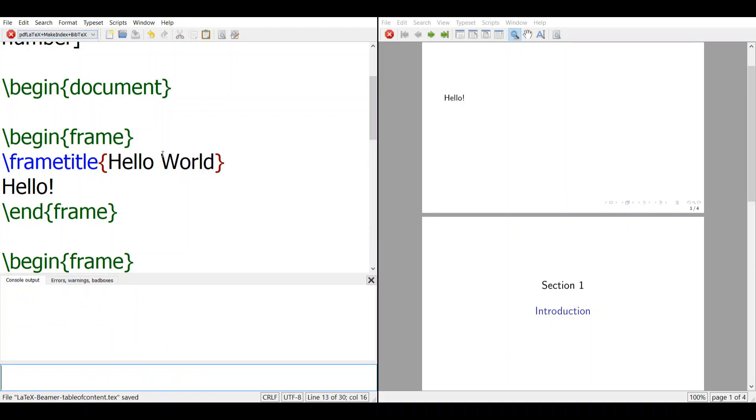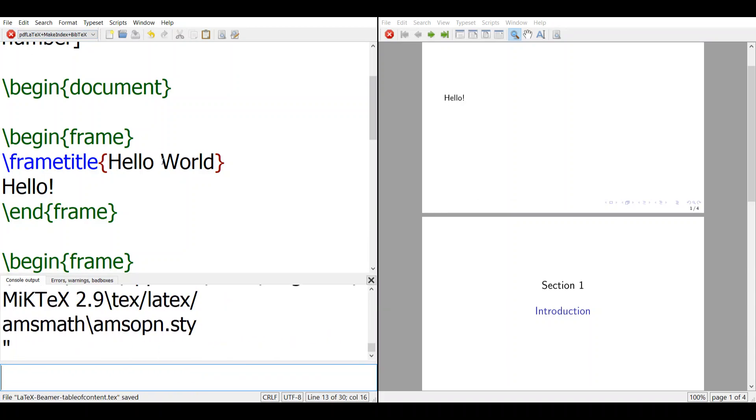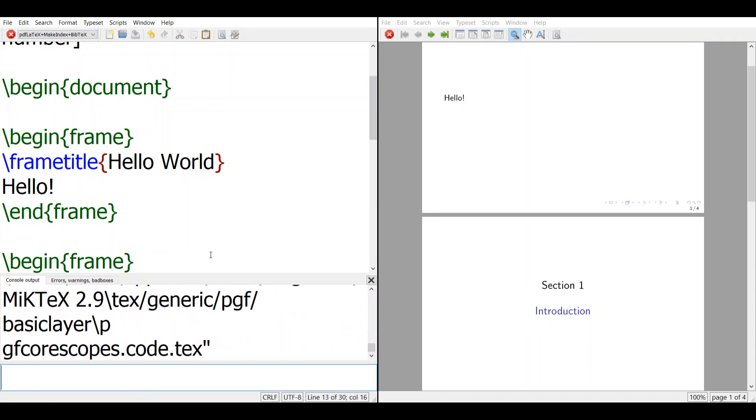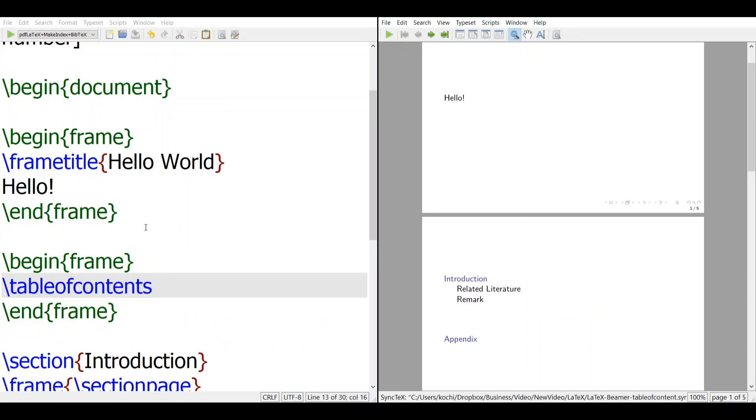And when you add table of contents in that page, that slide will show you what are the sections, what are the subsections.